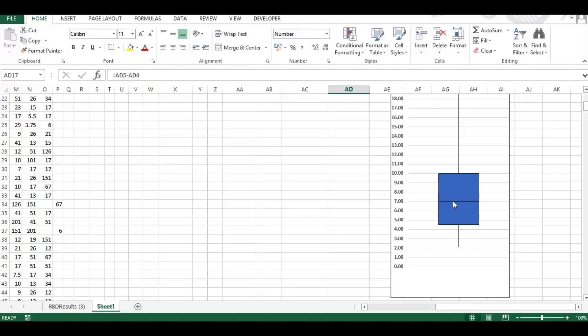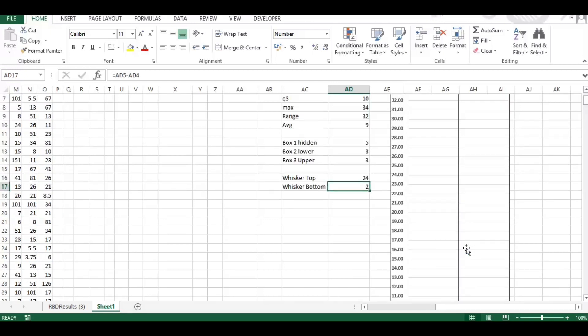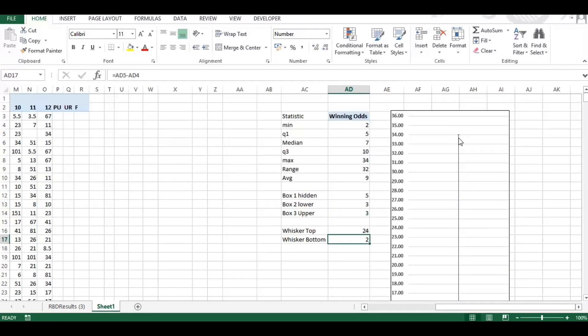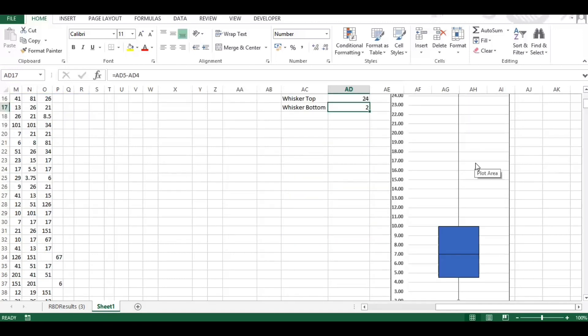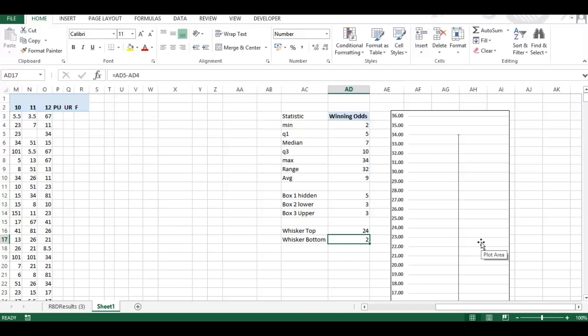These whiskers or outliers as they're known show where the minimum odds were for a winning horse and the maximum. Okay, so that's the full range, but this is the main area that you want to be focusing on. So how do you build a box plot? I'm going to show you that.